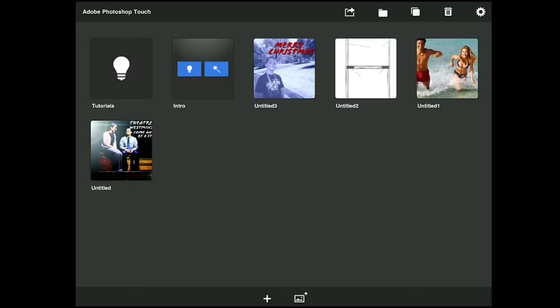This is Adobe Photoshop Touch. You can see I've opened up to essentially the gallery. There are tutorials and an intro that come with it — we're not going to go into those. So bear with me as I try and remember everything that goes into using this. I do use this from time to time, though you'll see there are far fewer pictures here than usual.